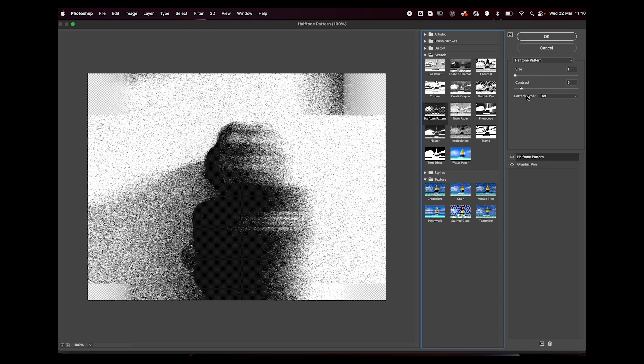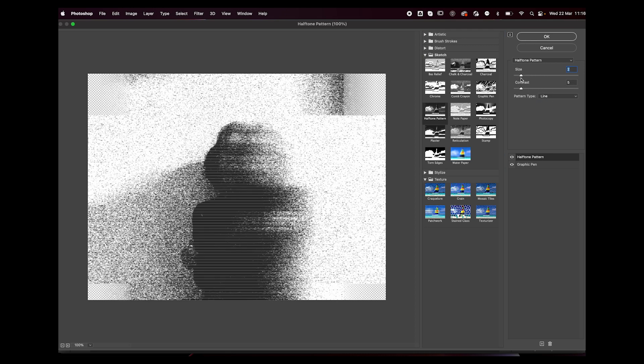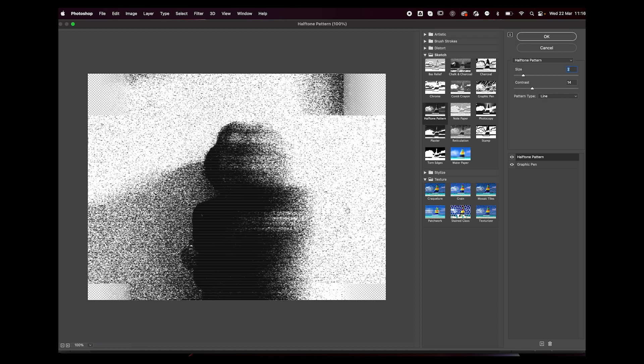For this pattern, we're going to go with a line, and this is going to be the size of our scan lines. This is going to be the contrast, so I'm going to go with something like this. Finally, press on the plus sign again, and this time under the Texture folder, we're going to add some grain to it.